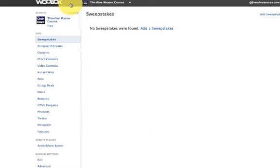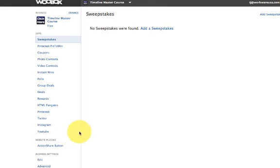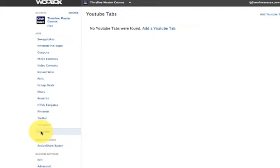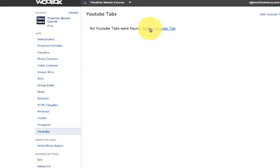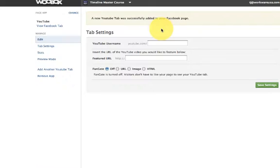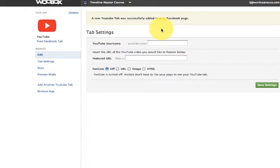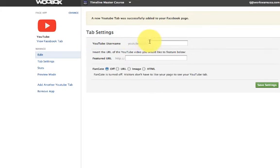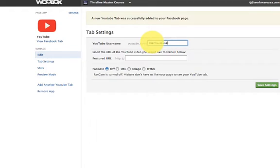As you can see up here now it says timeline master course and if you come down to YouTube there is no YouTube signed up here. What you want to do is click YouTube. Now it says no YouTube tabs were found so add a YouTube tab. You click add a YouTube tab. The first thing you want to do is you want to go ahead and type in your channel name. Ours is ClickMouse USA. You type that in.